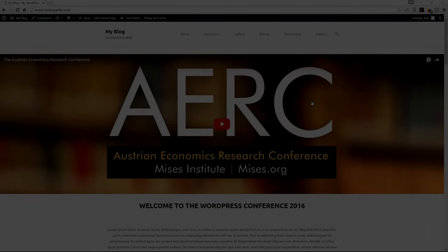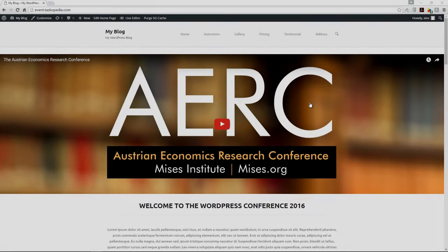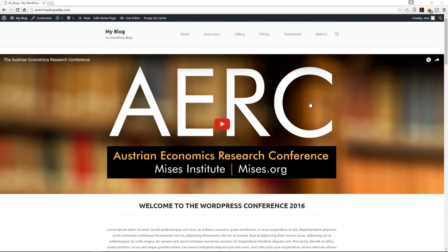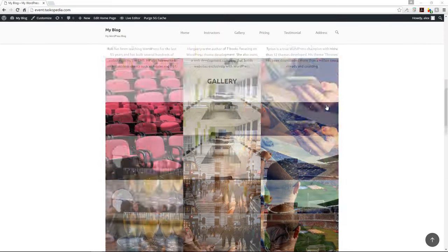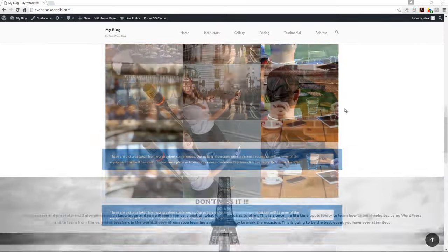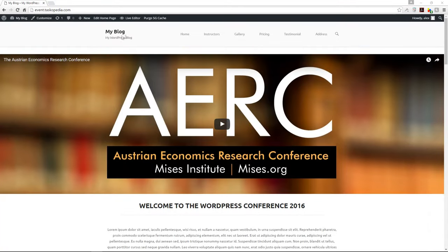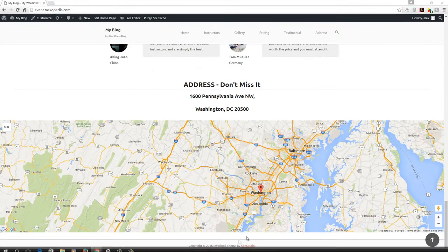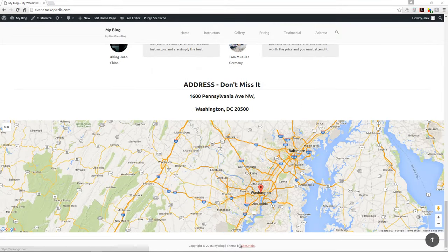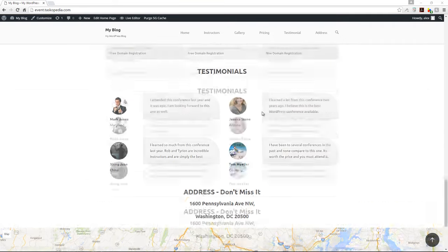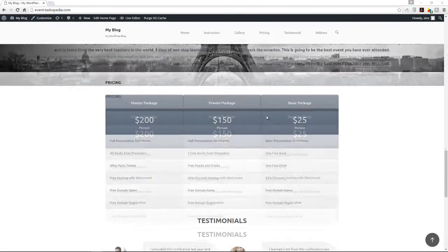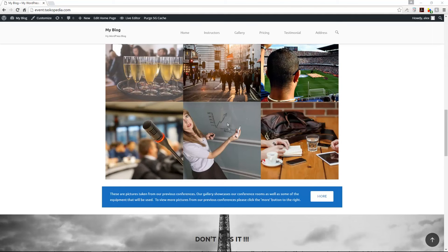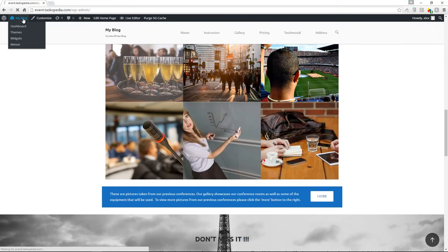We are at the very end of development of our one-page website. In this video, we're just going to do some last-minute cleanup — change the name of the website from 'My Blog' to something more appropriate, make sure the footer reflects the website name, and do a few small pieces of cleanup around the site.